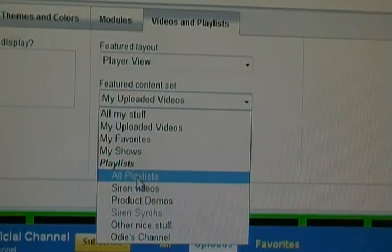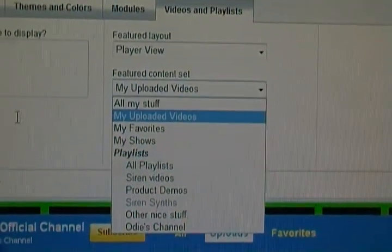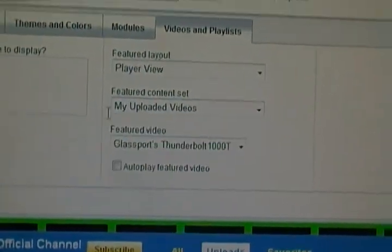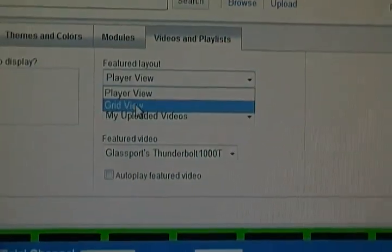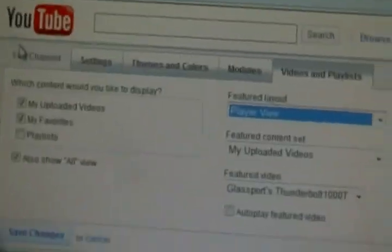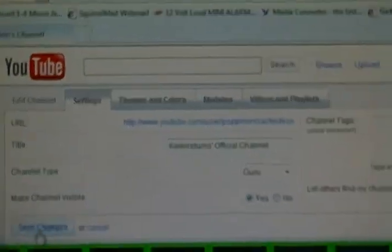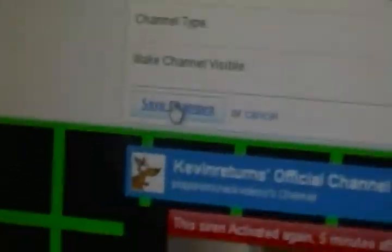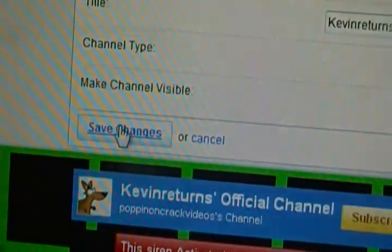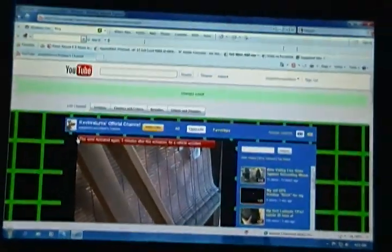Featured content set. And you can do grid view instead of player view. And that's how to customize your YouTube channel. Don't forget to click Save Changes before moving on to a different tab. I'll see you next time.